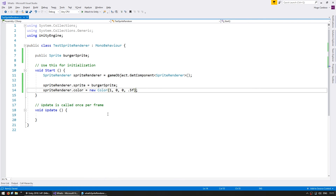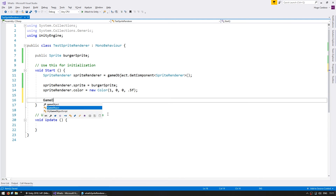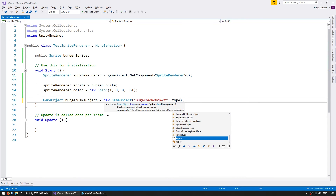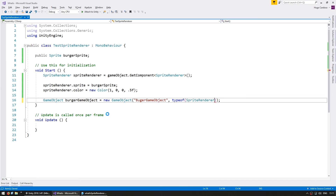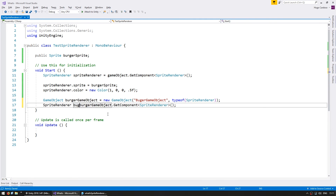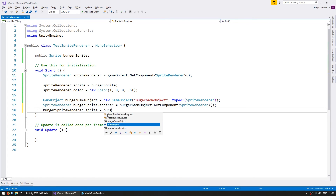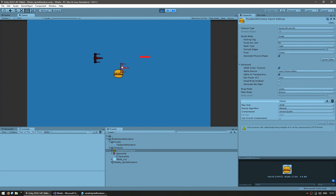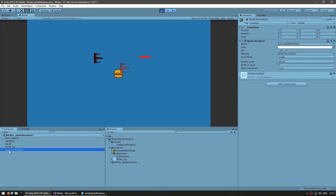Now let's create a new sprite through code. We make a GameObject called burgerGameObject, instantiate it with the name burger game object, and initialize it with a SpriteRenderer component. Then we get the SpriteRenderer component from the burger game object and set its sprite to our burger sprite. Now we have two different game objects — the spaceship tinted and half transparent, and the new game object created through code with its own sprite renderer.